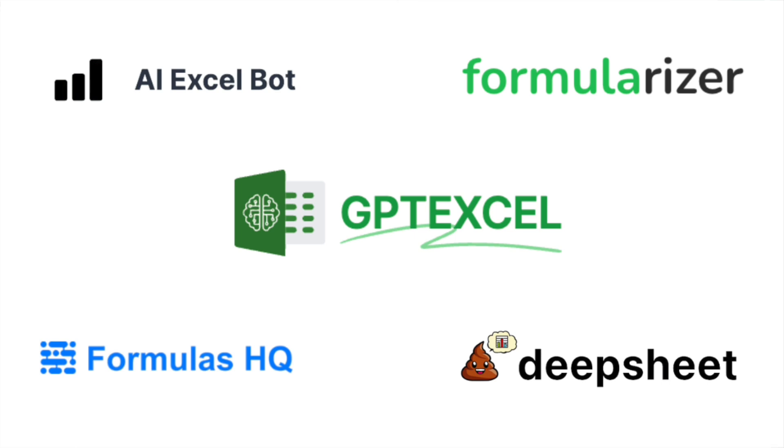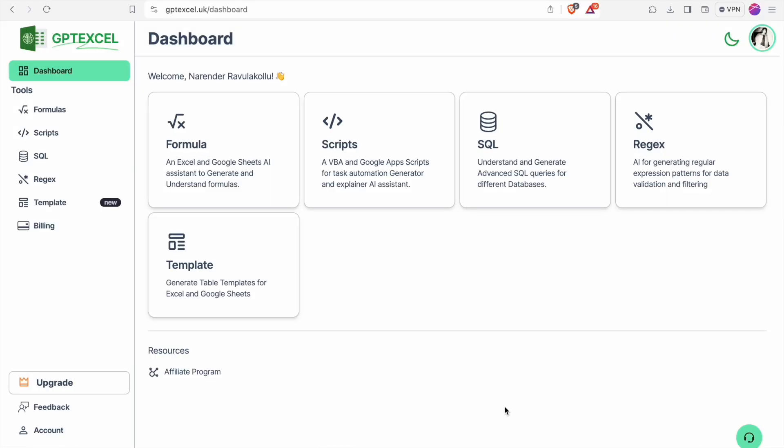Our first tool in the list is GPT Excel. You can sign up using your Gmail account. After logging in, you'll see the dashboard. On the left hand side, you can see these features or tools in this particular entire software.